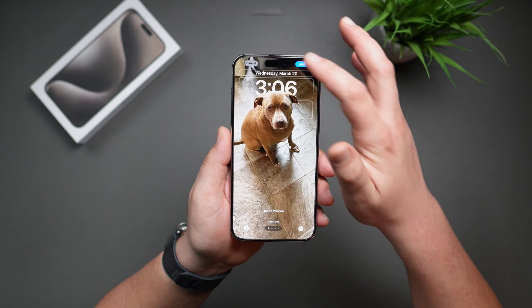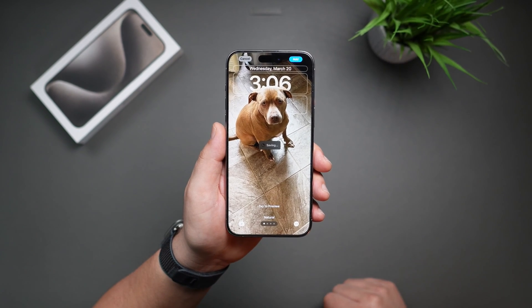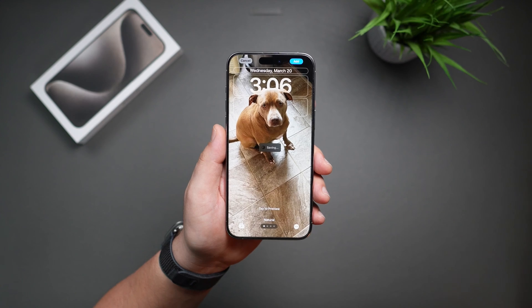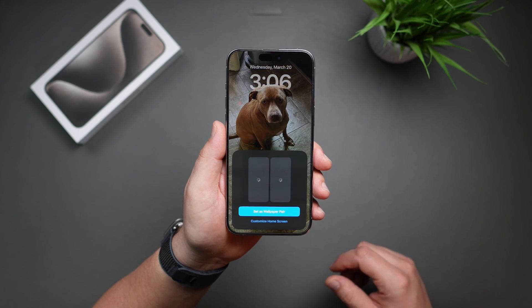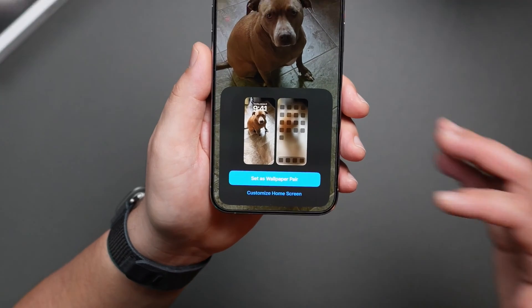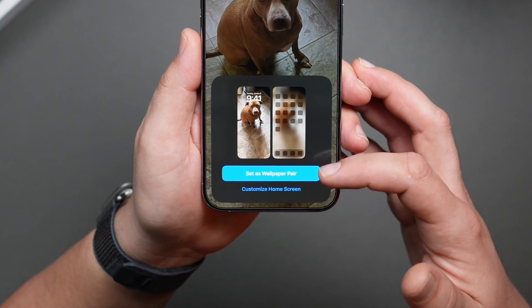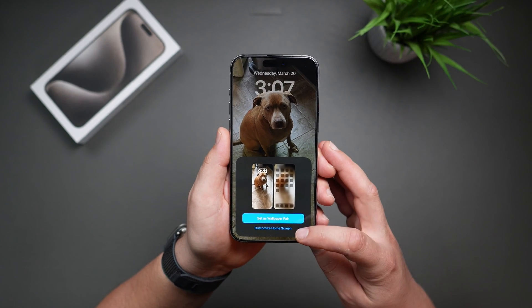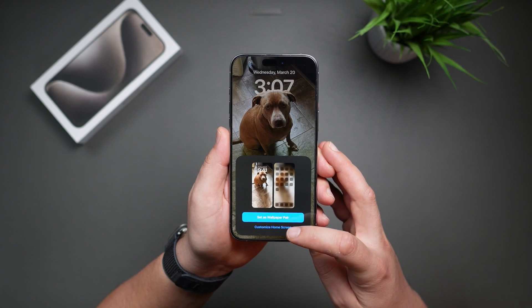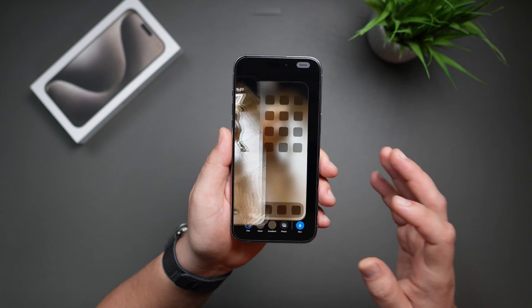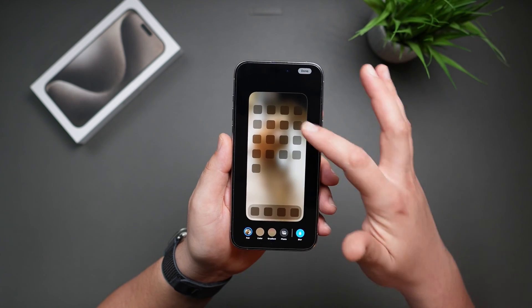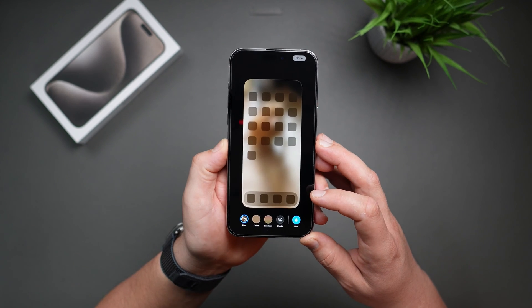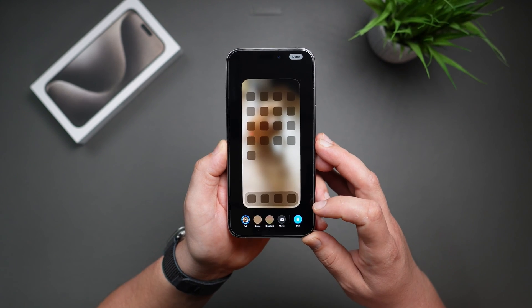Now just tap on Add. It will take a few seconds for it to save your options, and you're on to the last step of the process. You have two options here: set as wallpaper pair, or you can customize home screen. I'm going to choose customize home screen only because by default, it is set to apply a blur effect that I don't like. I like to be able to see my pictures both on my lock screen and on the home screen.